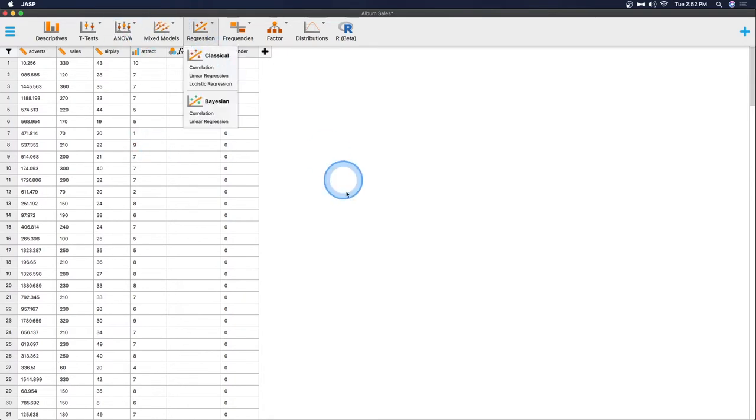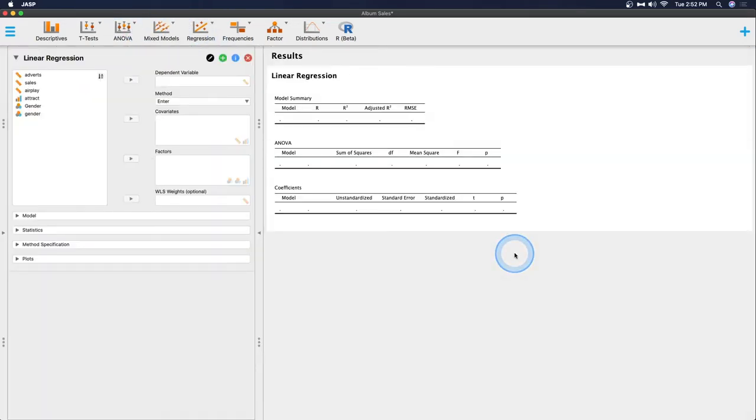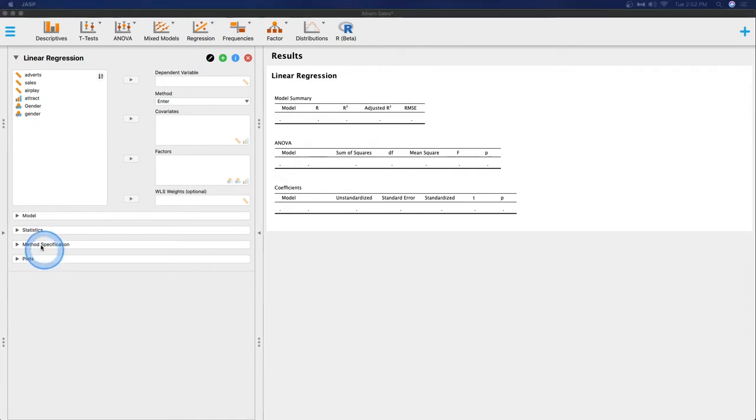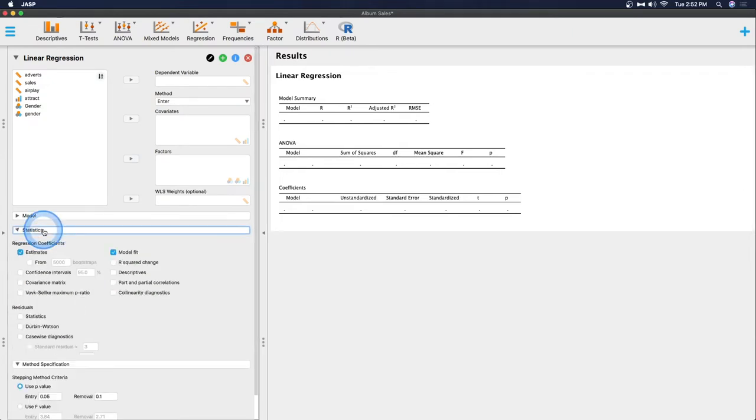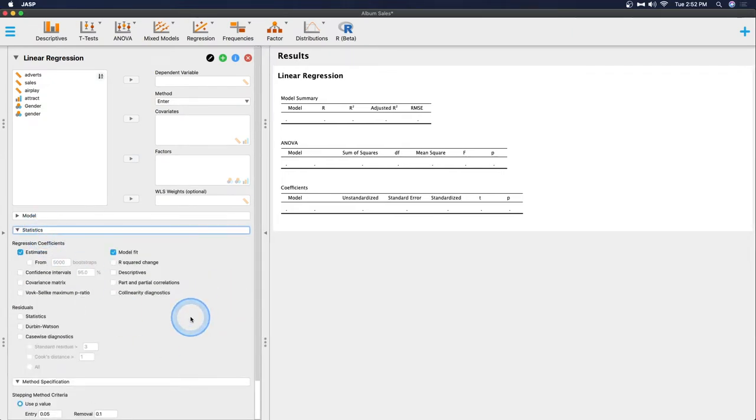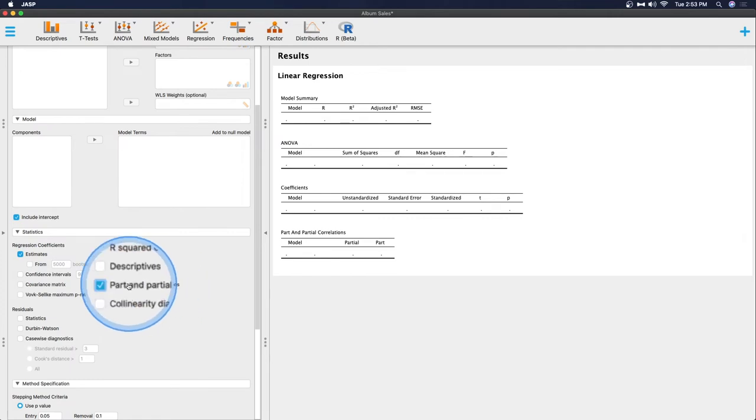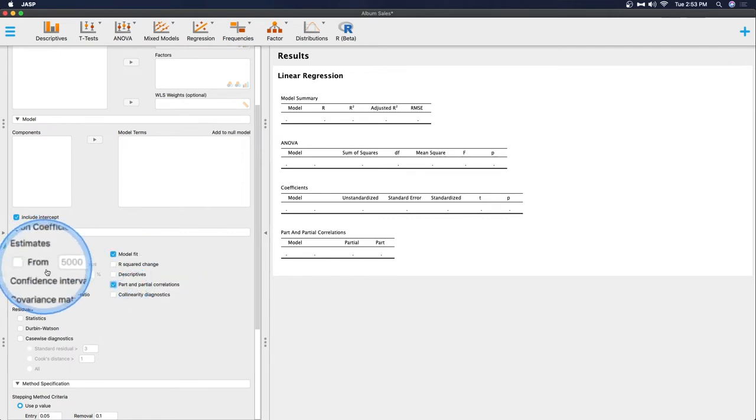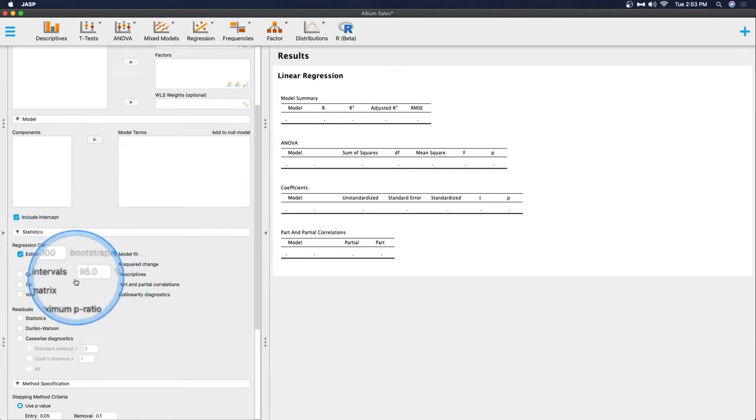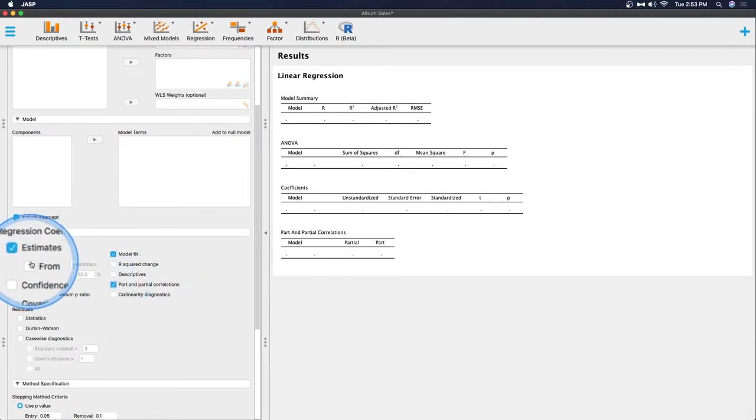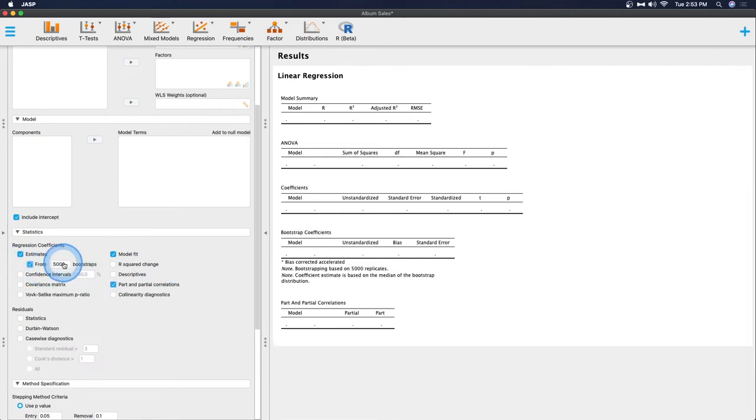So let's go ahead to regression and we are going to do a linear regression. A couple of things that have been added to regression is we can now bootstrap confidence intervals, which is really cool. I believe that is under statistics here. This part and partials has existed since the start of JASP but now we can do it for our estimates, all of our estimates.